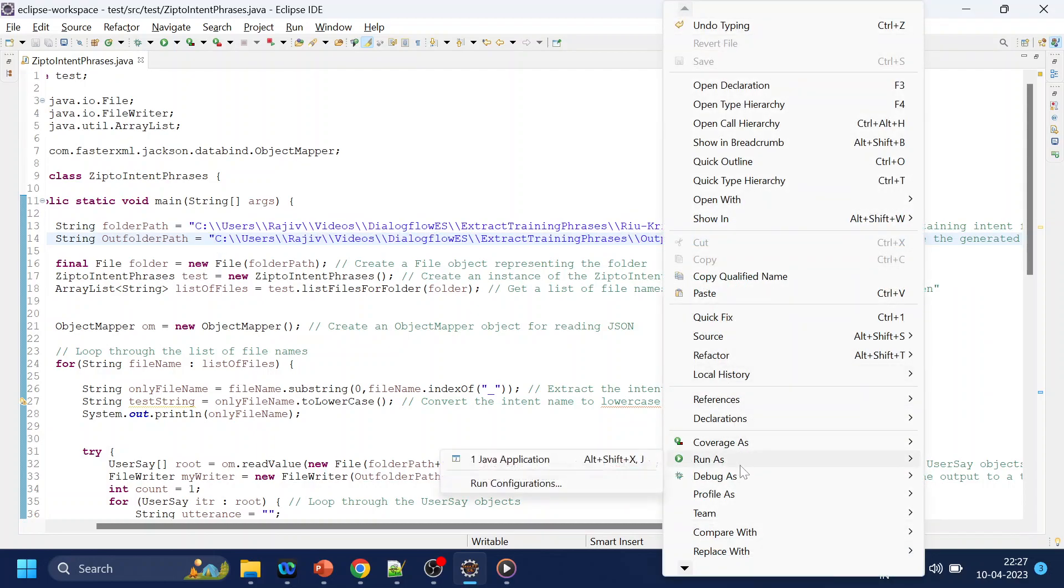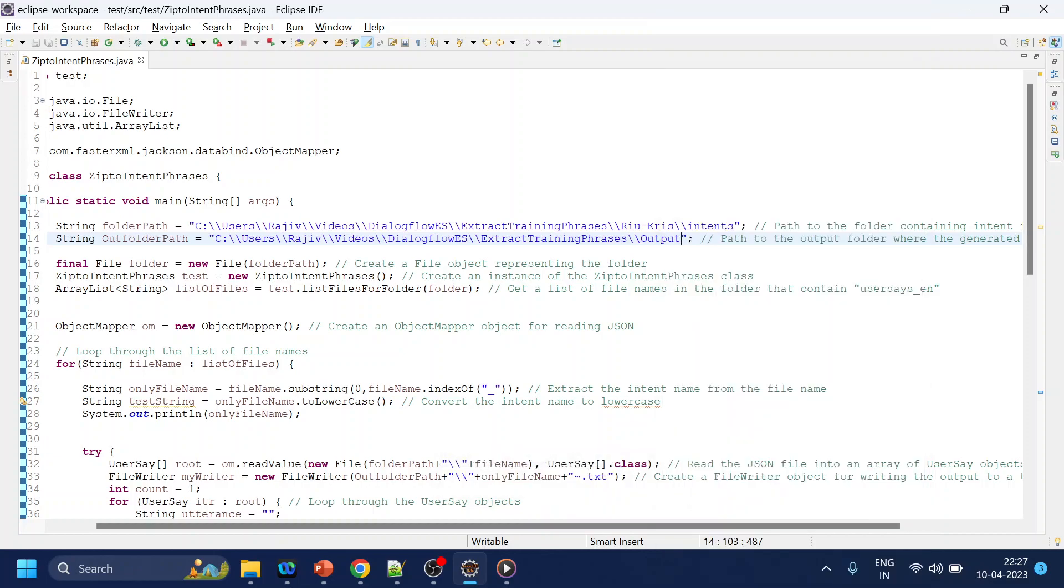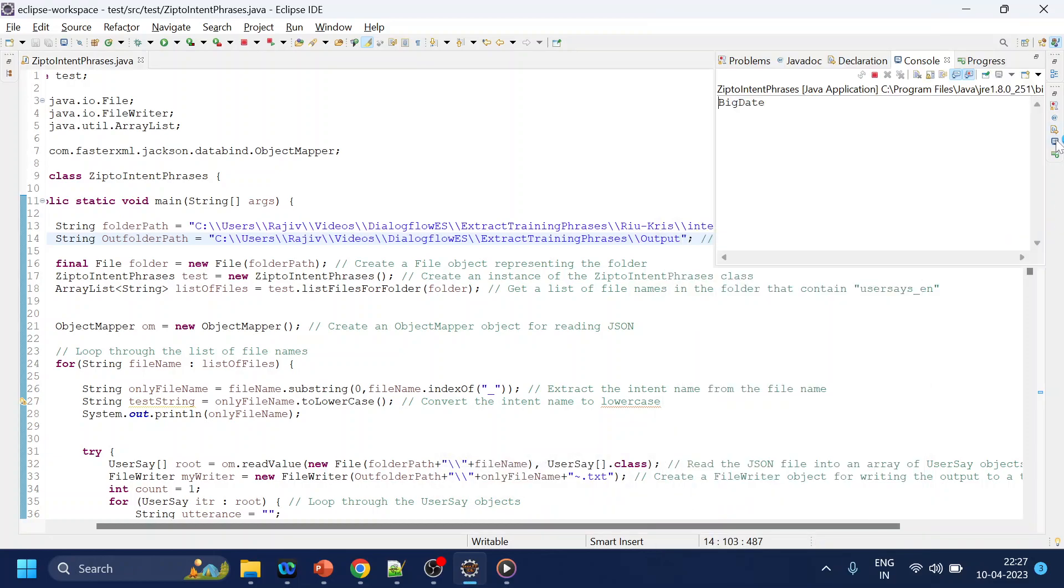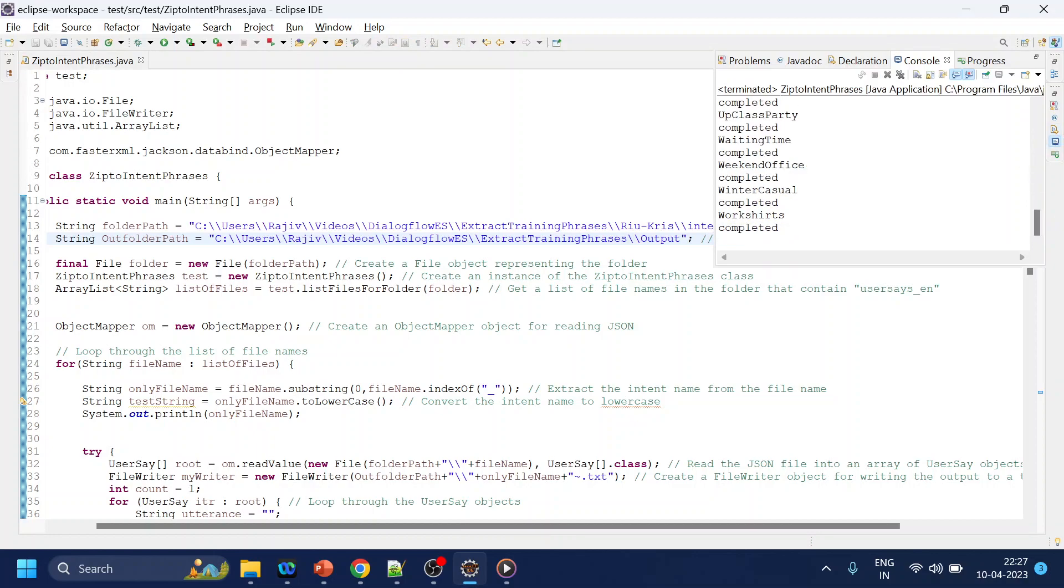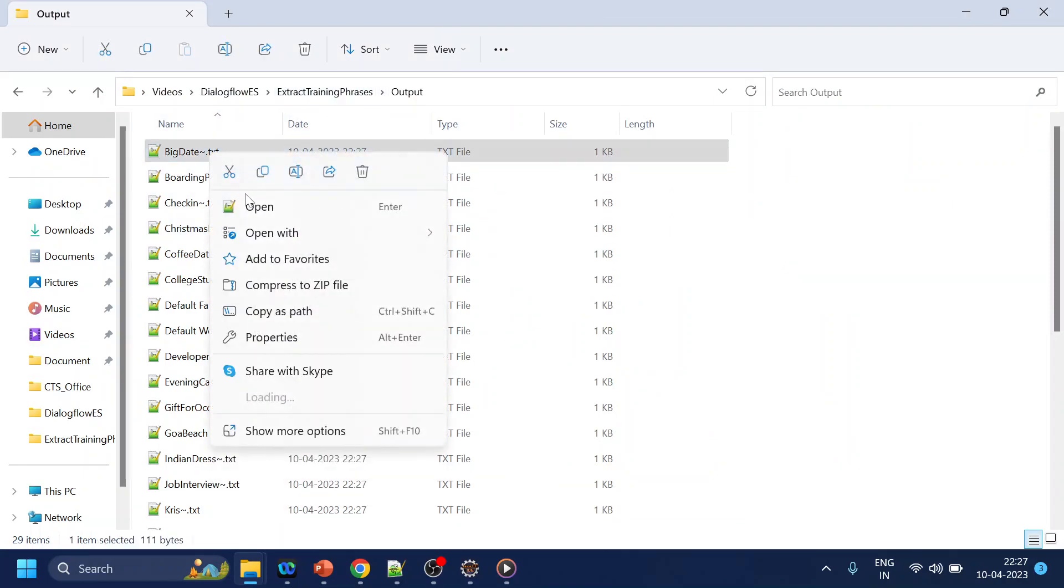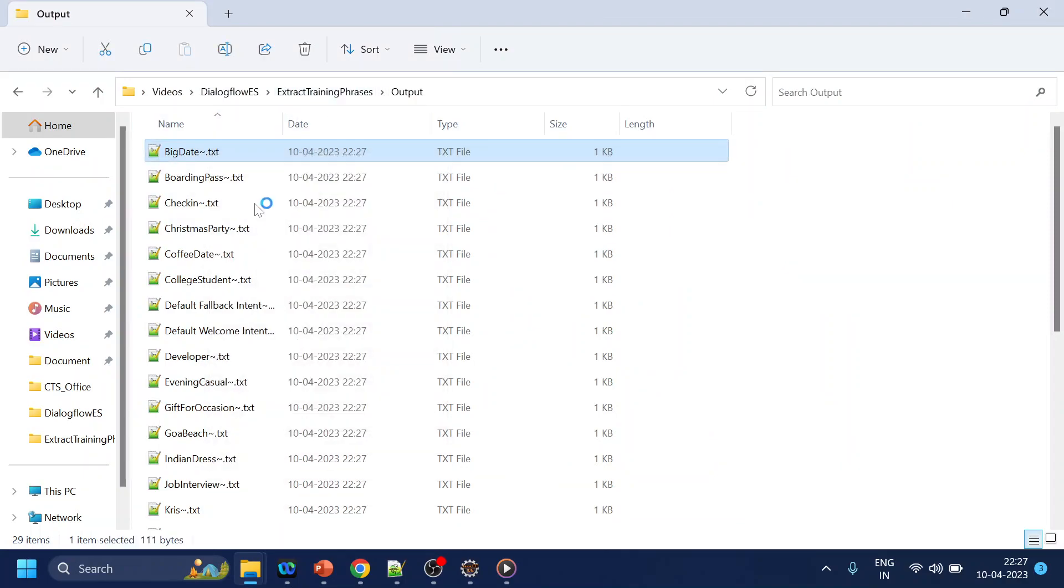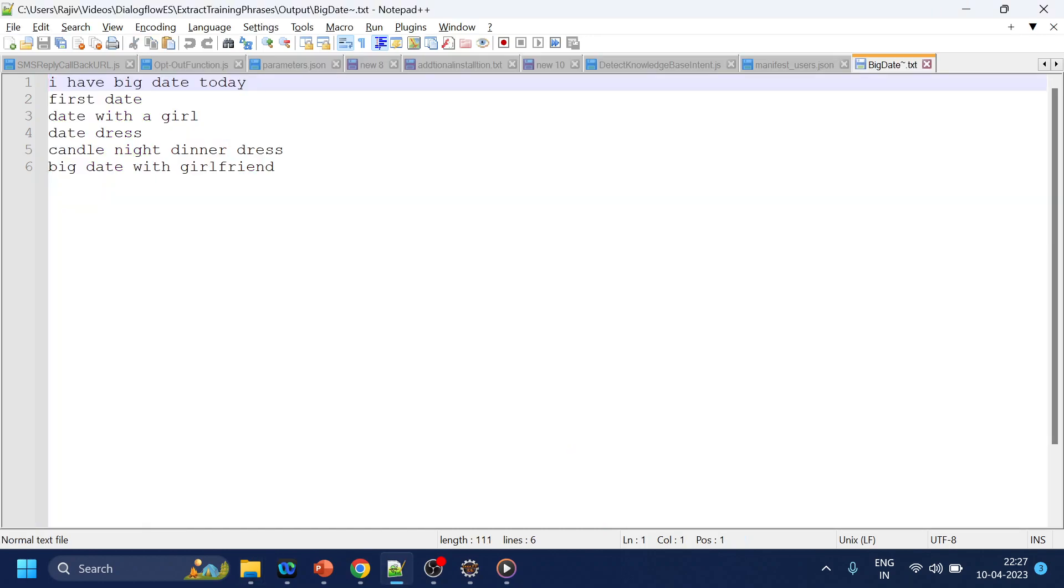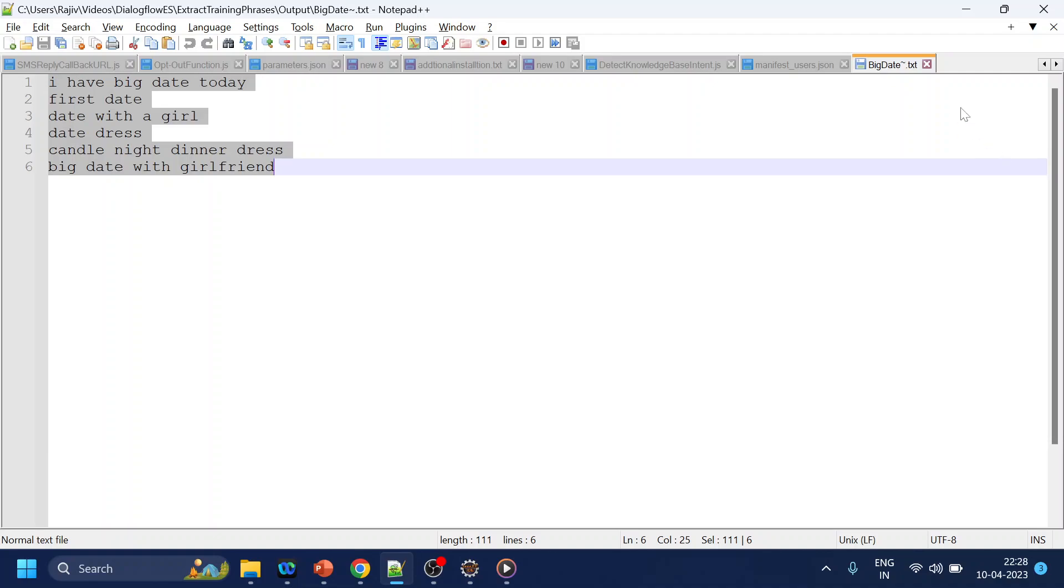And done. So now I will go to the output folder, I'm already in the output folder, and if I open it I will get all the training phrases that is configured for that particular intent.